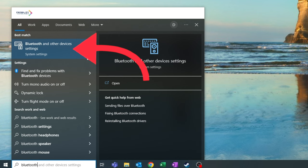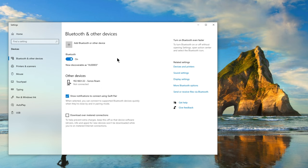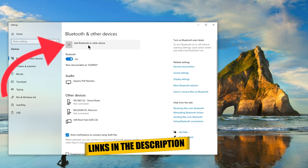From here it's important to make sure Bluetooth is switched on. If your PC doesn't have Bluetooth you can add it with a dongle. I'll leave a link to some Bluetooth dongles in the description below. Now that you've confirmed that Bluetooth is switched on, go ahead and click on add Bluetooth or other device.